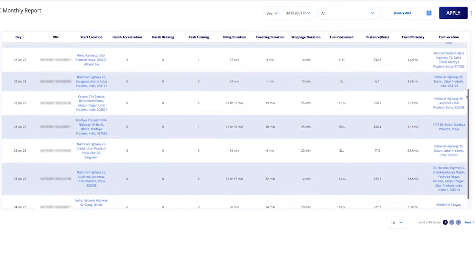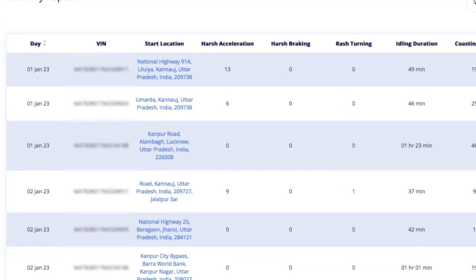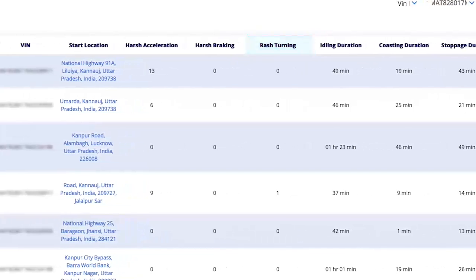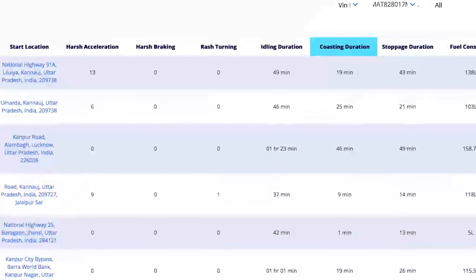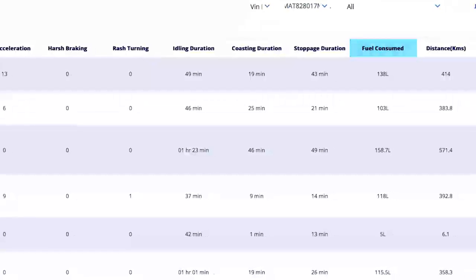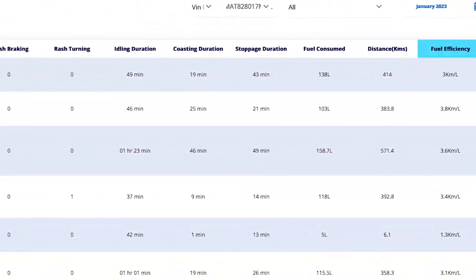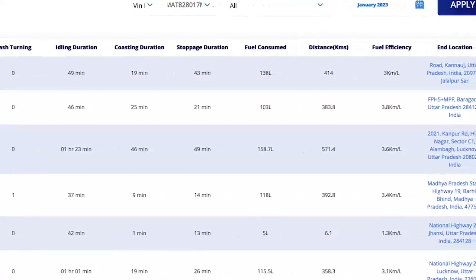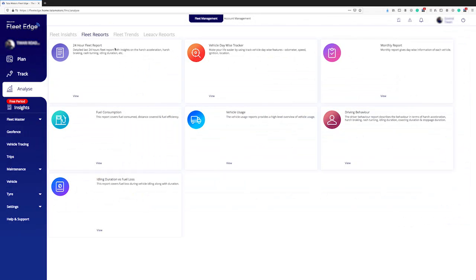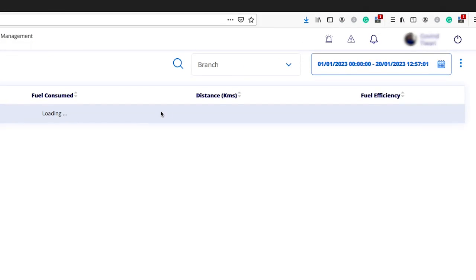Here you can see the selected month's information for that particular vehicle in ascending order — for example, the first of January — showing chassis number, instances of harsh acceleration, harsh braking, rash turning, idling duration, coasting duration, stoppage duration, fuel consumed, distance, fuel efficiency, and end location.